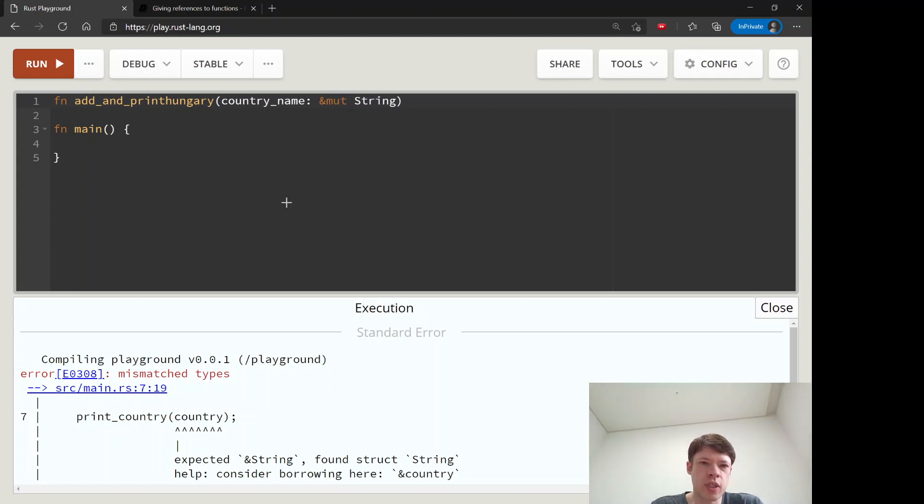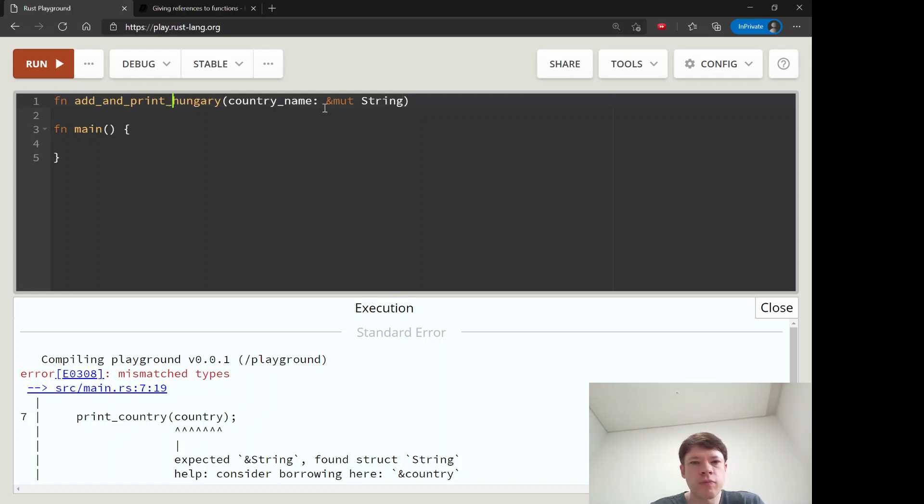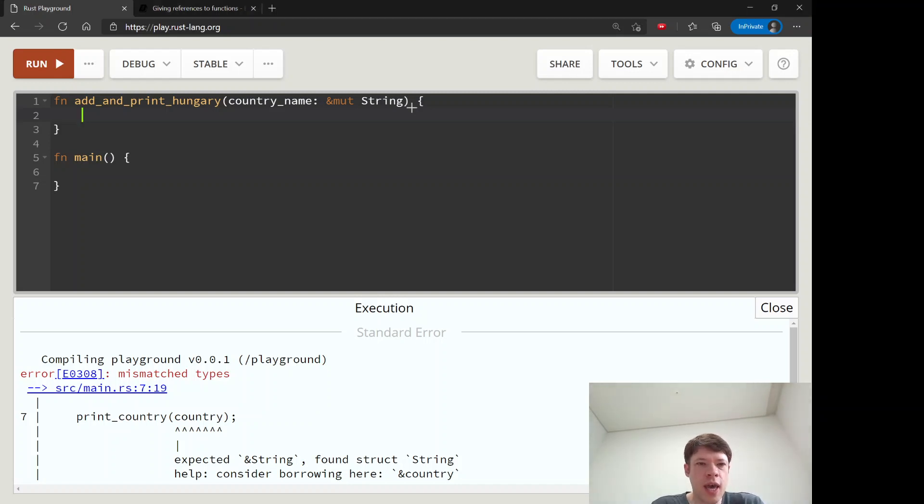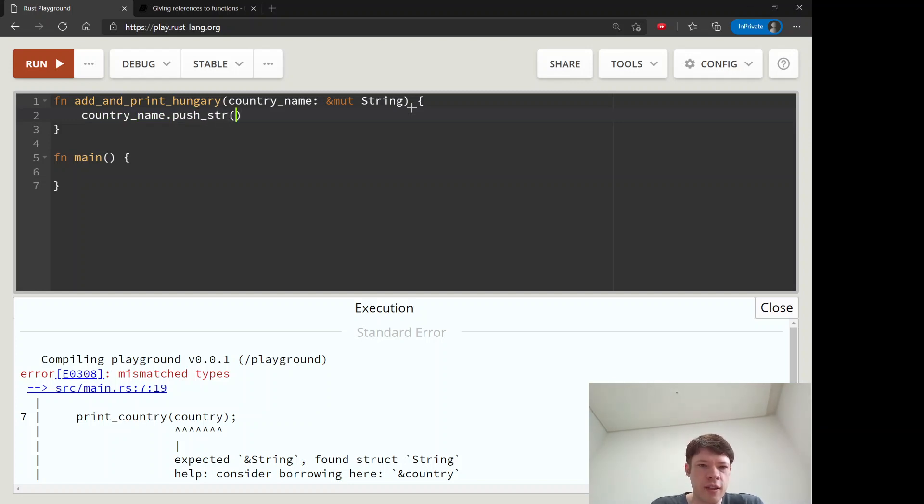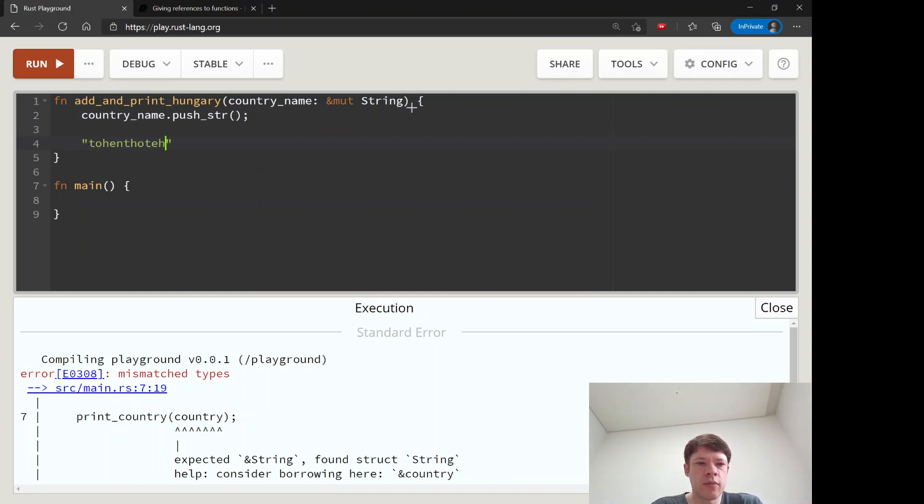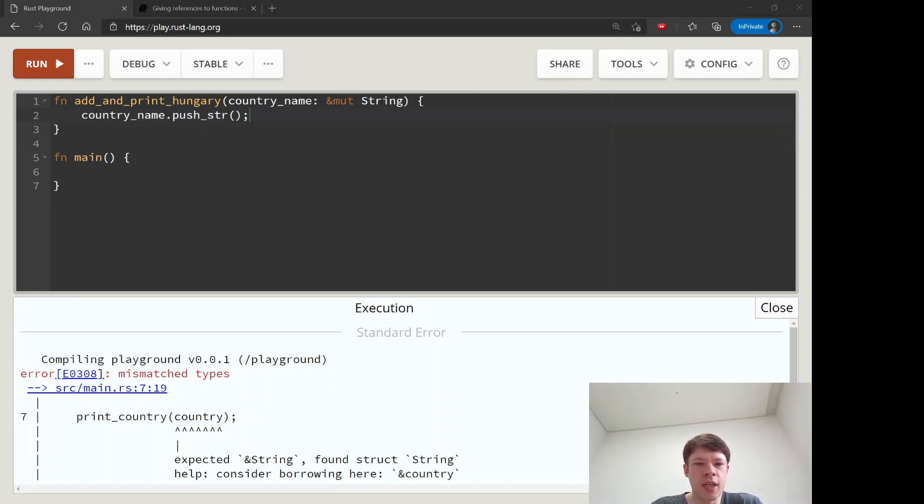And it's going to print it and it's not returning anything, so we don't need anything there. And what we do is we take country_name and we use this function called push_str. Push_str is pretty simple: you take a string and you push a string onto it, so just anything you want. And this will push hyphen hungry onto it.